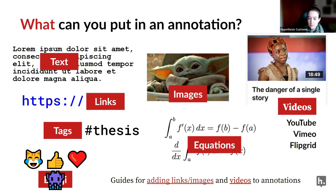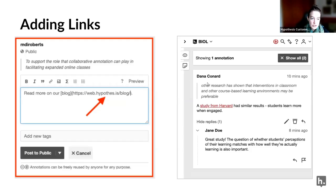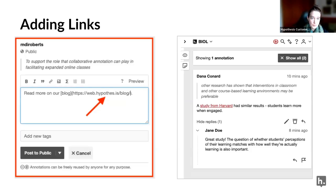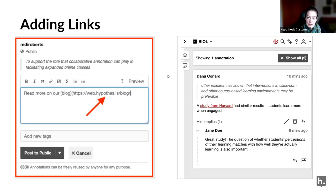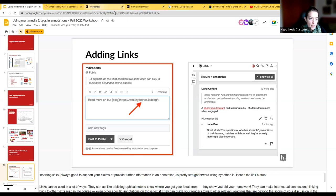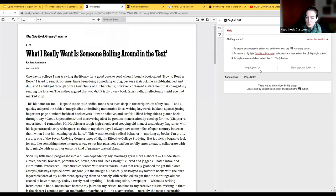We're going to start by talking about adding hyperlinks. Hyperlinks can be useful because when students are having a conversation it helps them show where they got their information. They can link to another page on the internet, essentially like a bibliographical note within an annotation — so other students can also use that URL to check out resources connected to the conversation that's happening.